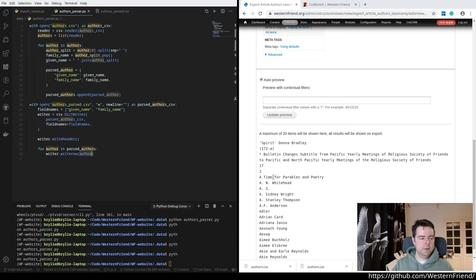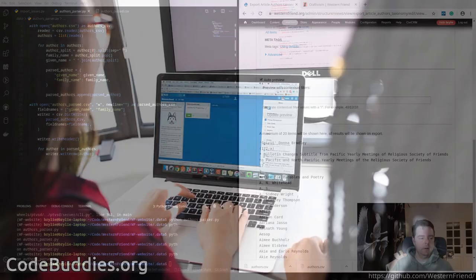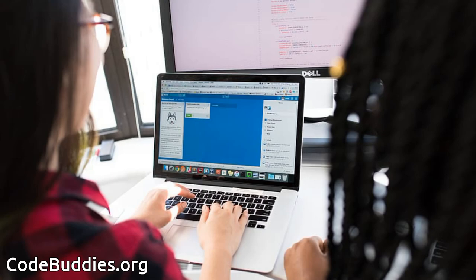Okay, well, this has been a review of today's CodeBuddies.org live coding session.